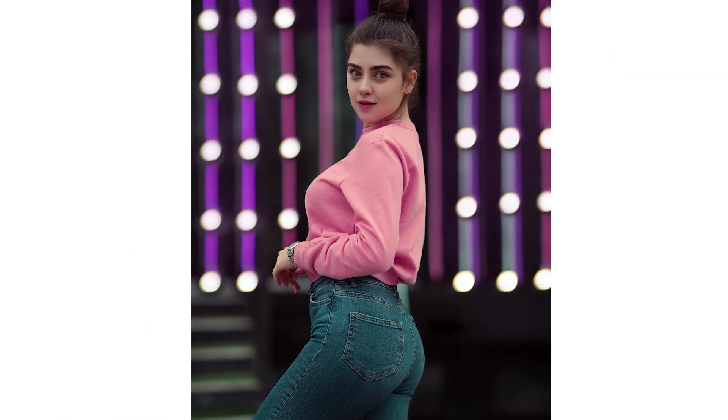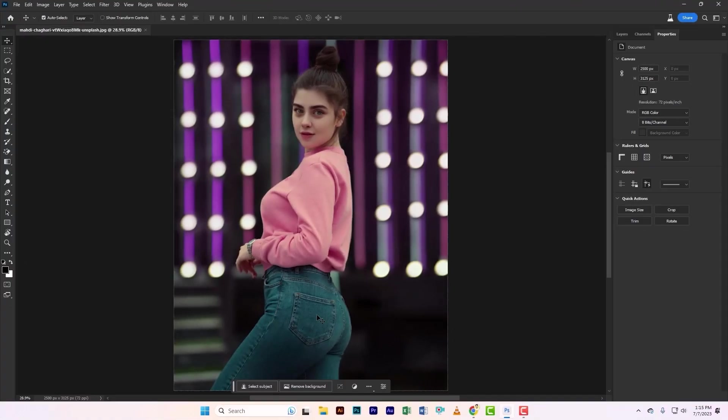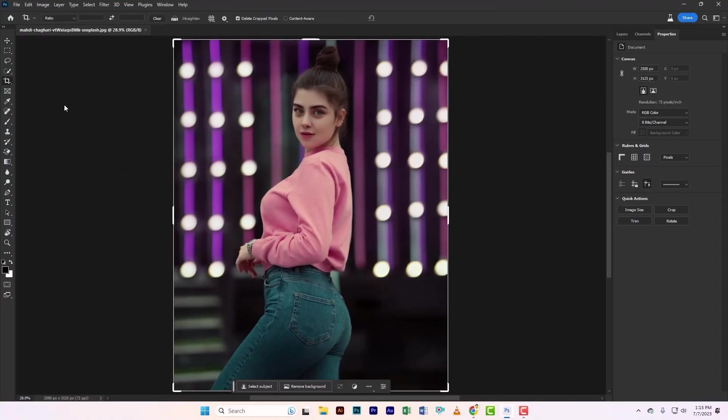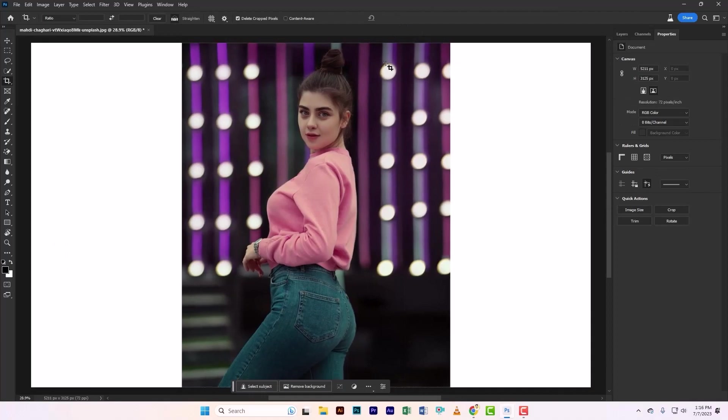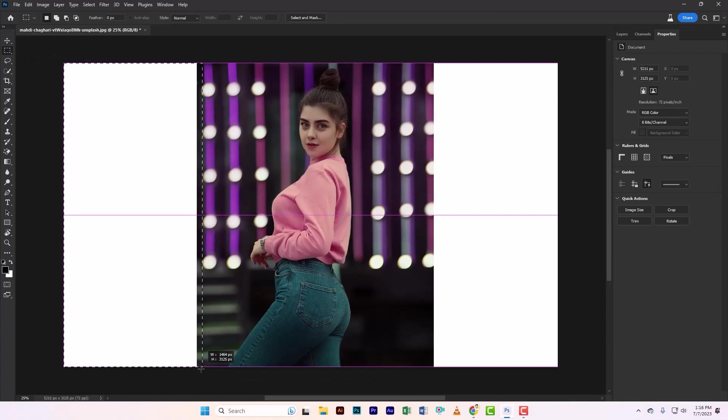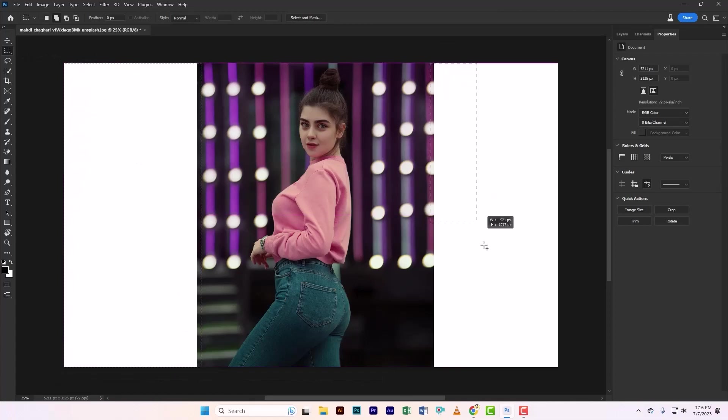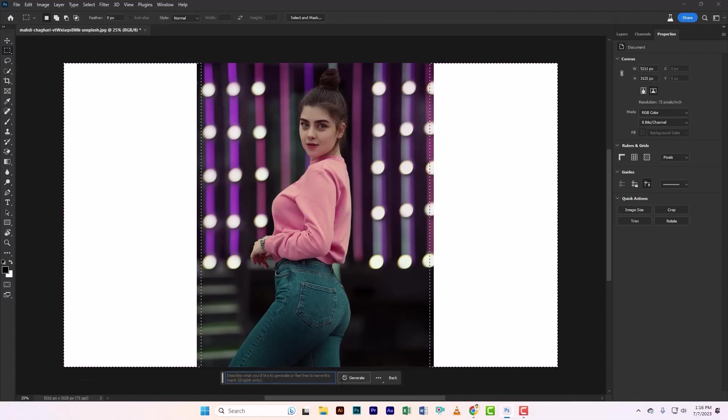Let me show you some new creative possibilities. Let's dive into this powerful feature together. Select the crop tool and create the sides. Now take the rectangle selection tool and select these empty areas. Click on the generate button and leave it empty.